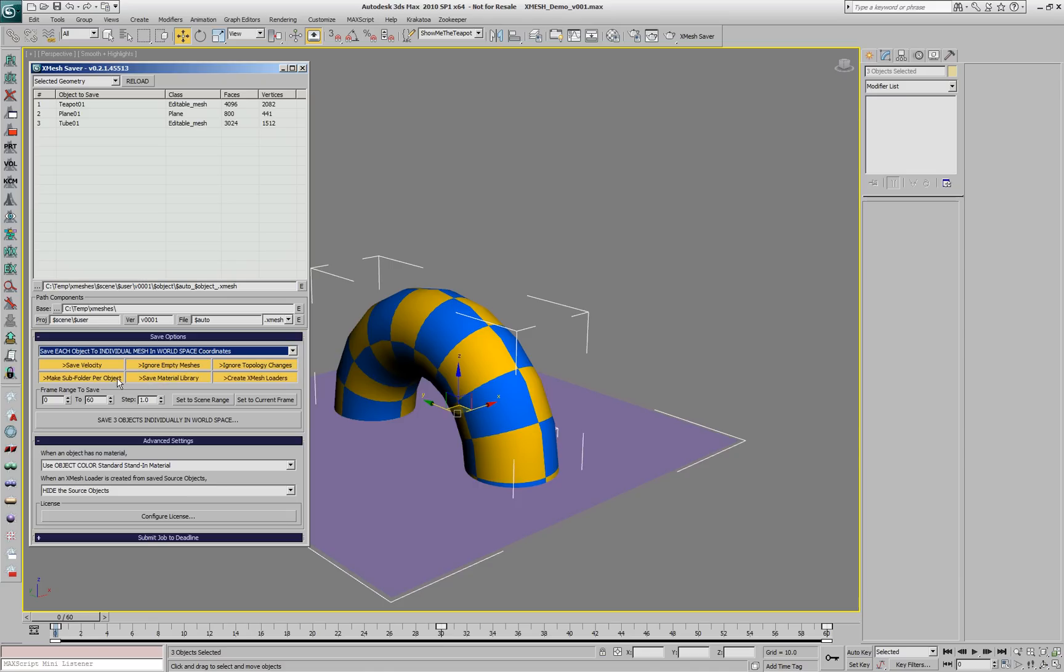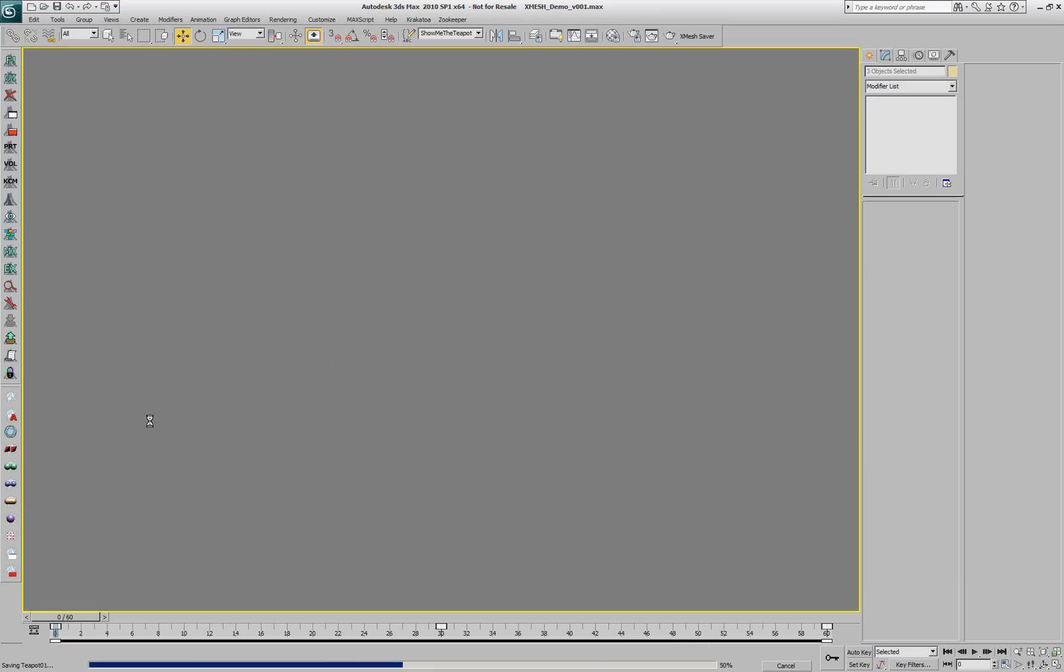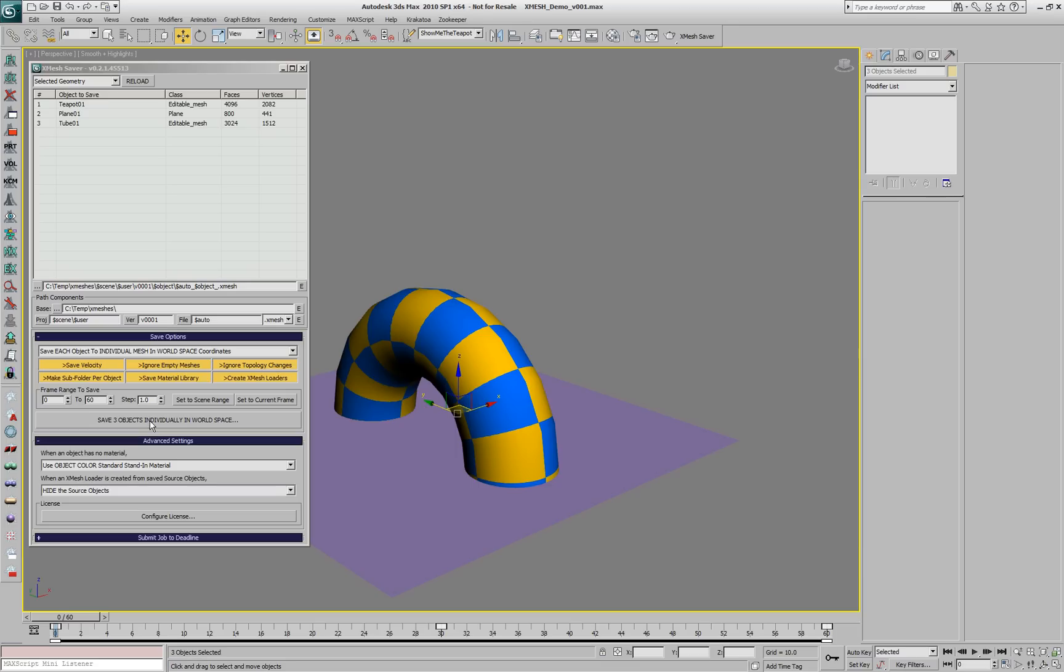In this case, we have three objects, so we're going to get three caches: one for the tube, one for the teapot and one for the plane.